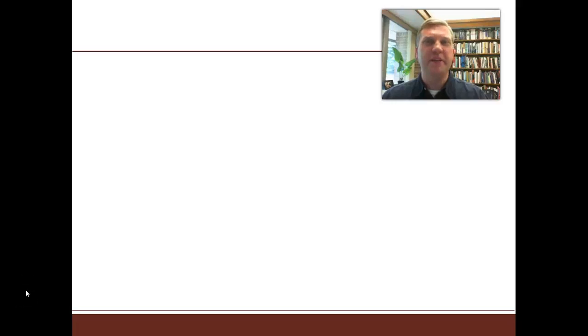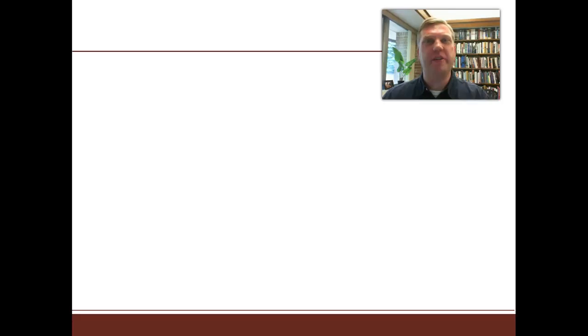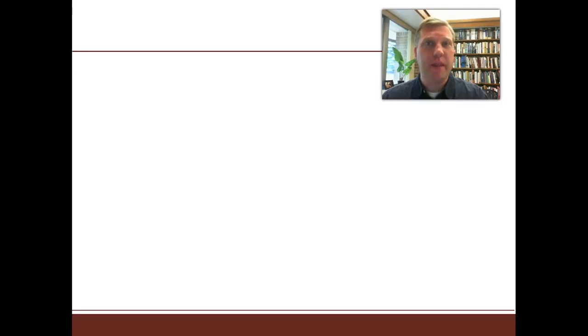Hi, I'm Nathan Bierma. I'm Educational Technologist and Associate Director of Distance Learning at Calvin Theological Seminary in Grand Rapids, Michigan. I'll be talking at FLIPCON about creative ideas for learning activities in the flipped classroom.